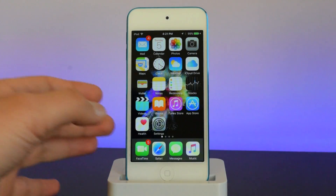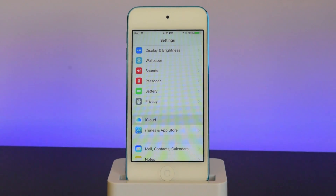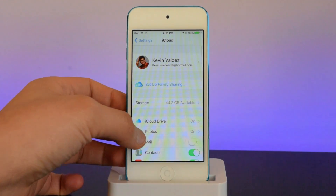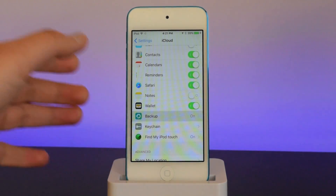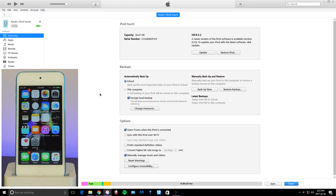In order to backup on iCloud, you guys want to head on to Settings, scroll down into iCloud, go into Backup, and make sure you backup your device on iCloud. Once you've done that, head on to iTunes and tap on Backup Now. Make sure you have an encrypted backup — this will save all your data including games and your health data. So make sure you have an encrypted backup.